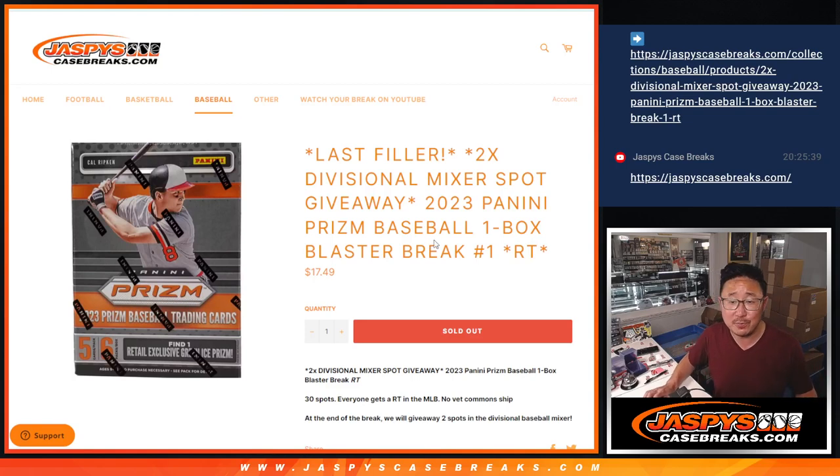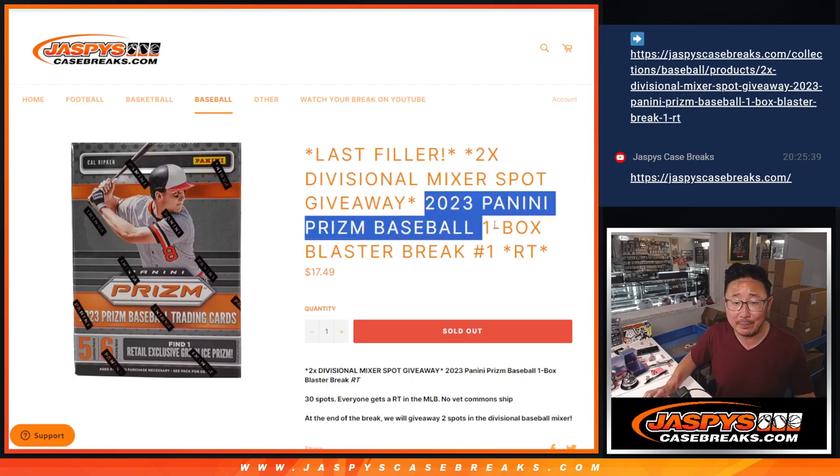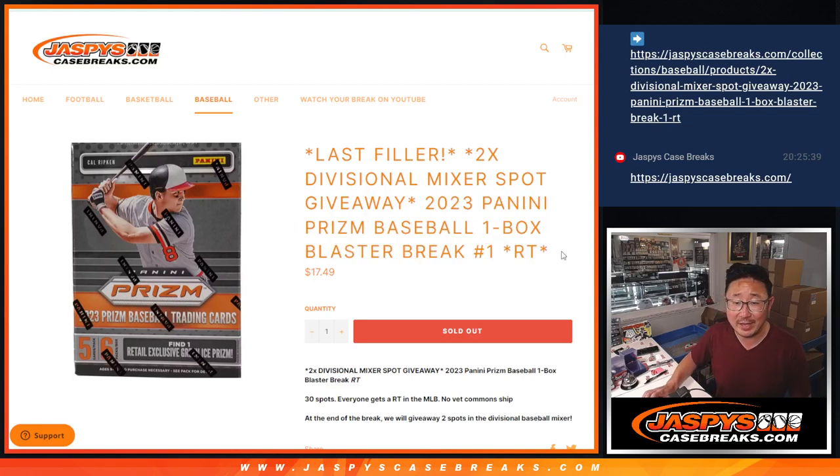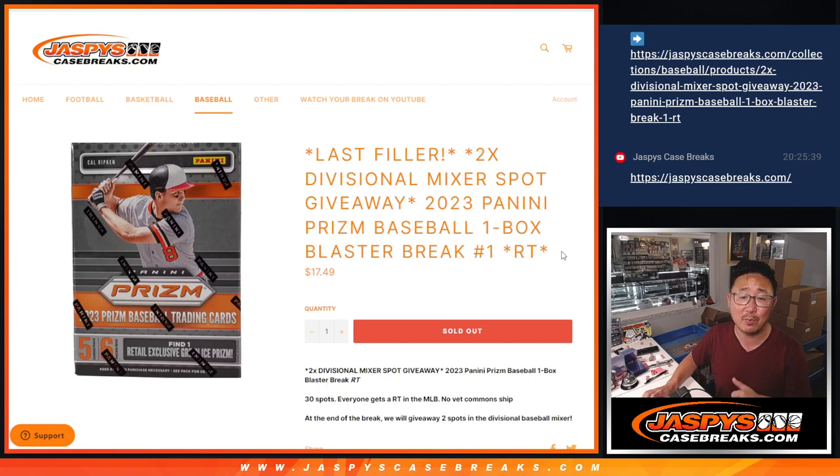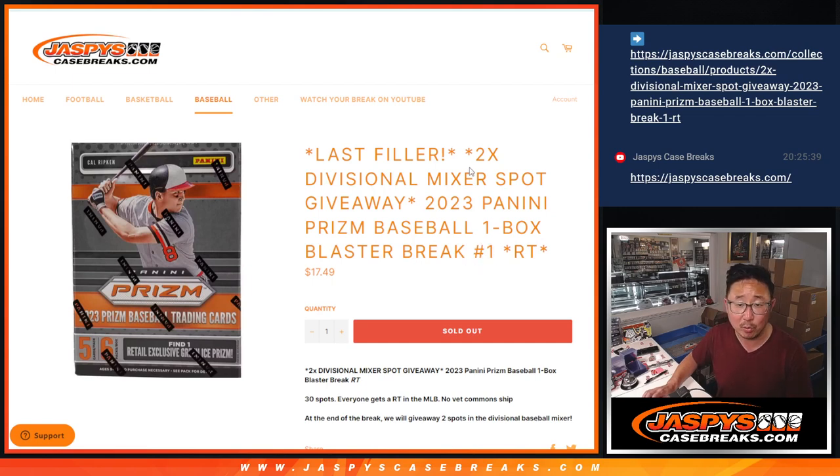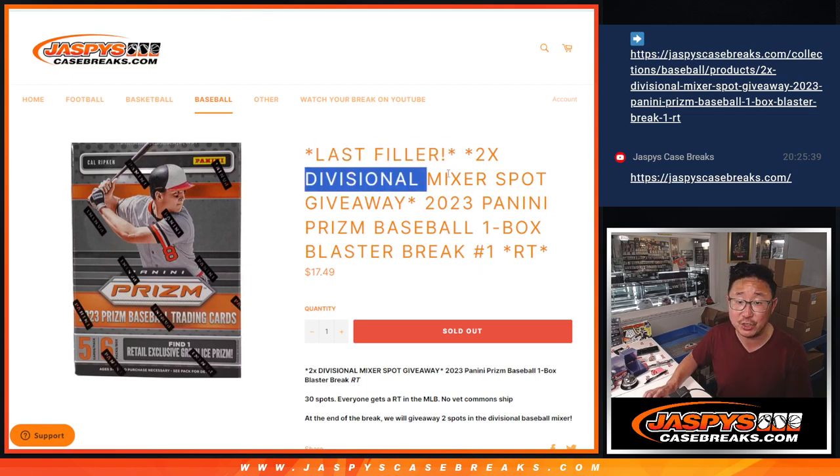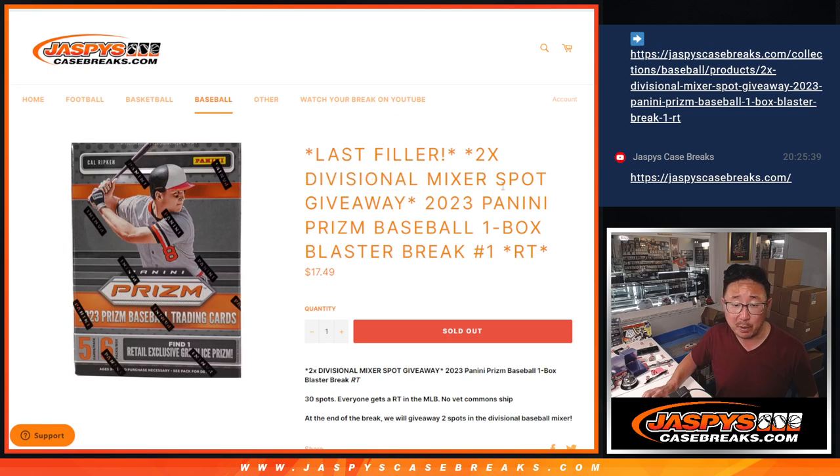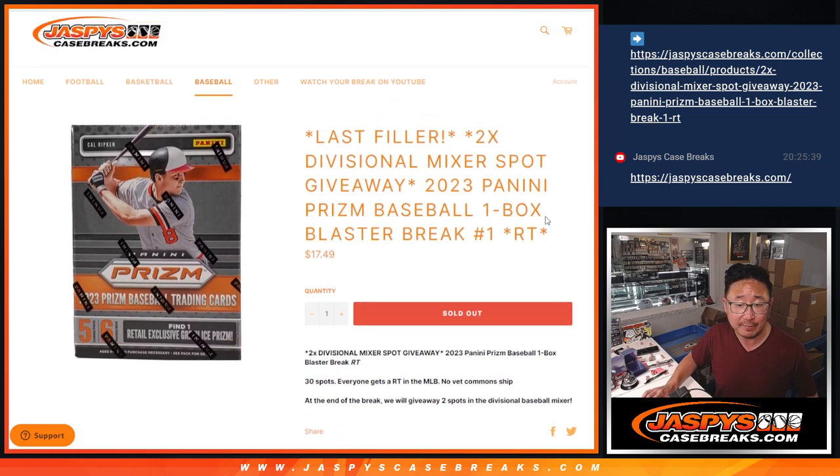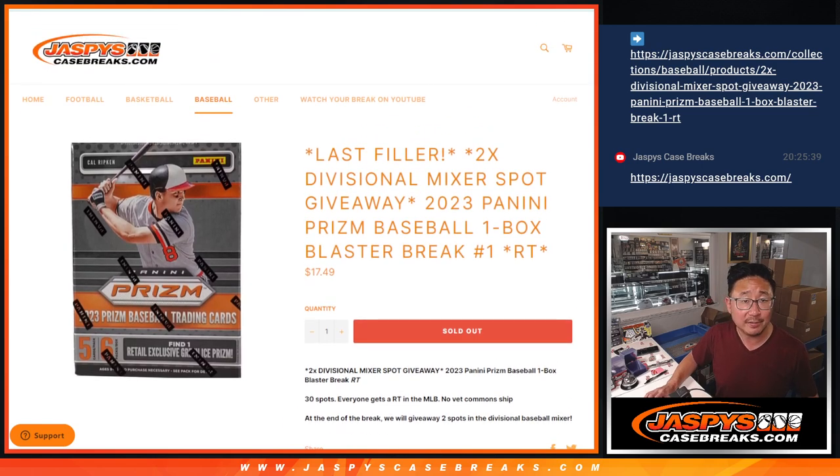Hi everyone, Joe for JaspiesCaseBreaks.com coming at you with a 2023 Panini Prism Baseball Blaster Box. Random team break number one, last filler, unlocks that divisional baseball mixer that we have on the site.